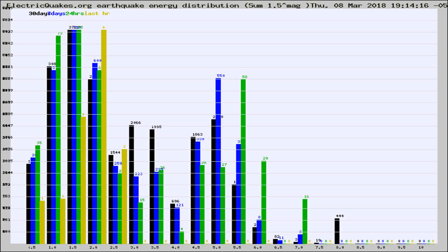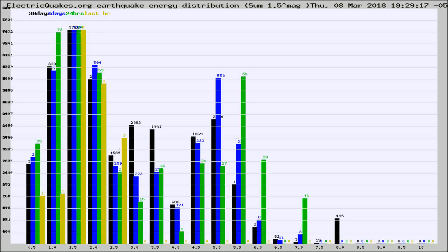Now you're looking at earthquake energy distribution by magnitude. This is worldwide, and you're seeing them changing as they did every 10 minutes within the last hour.